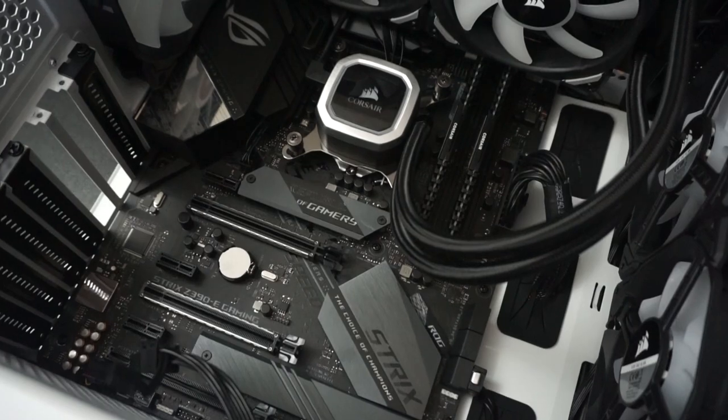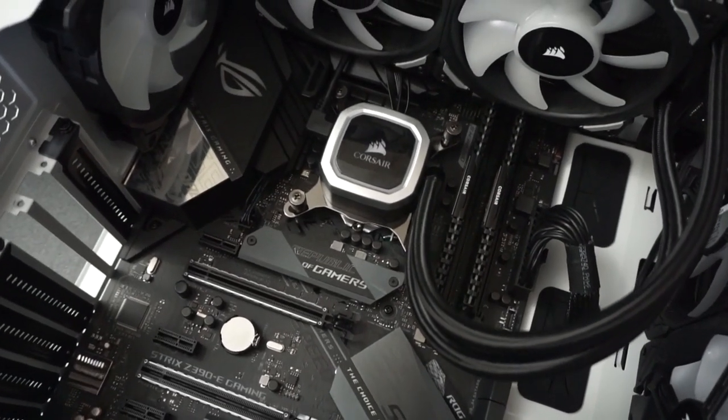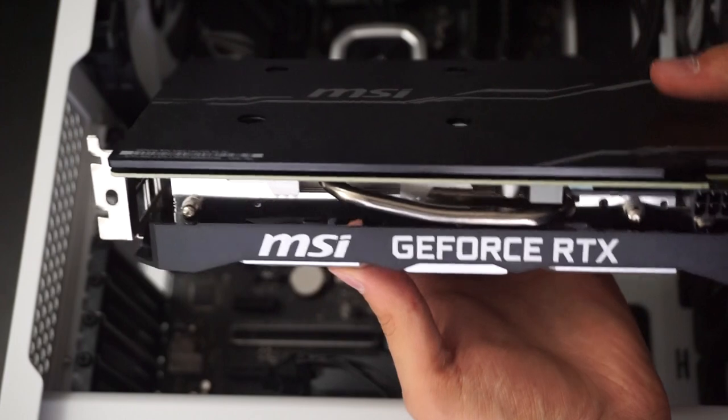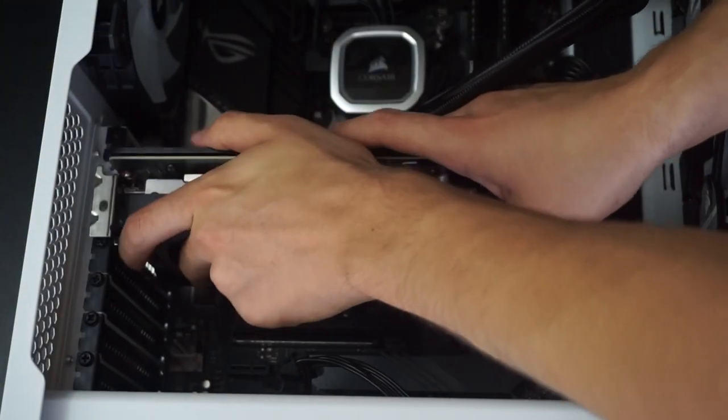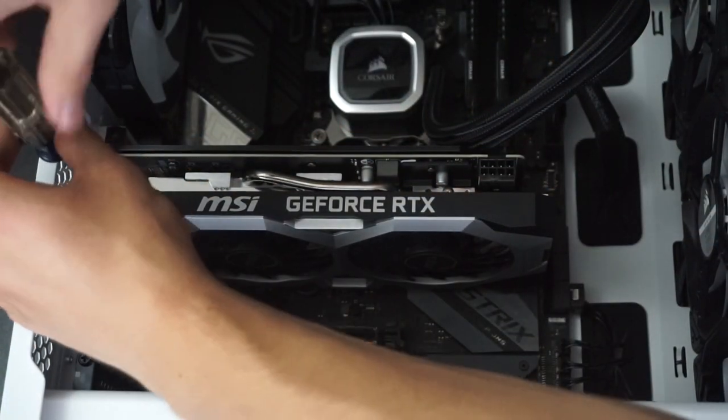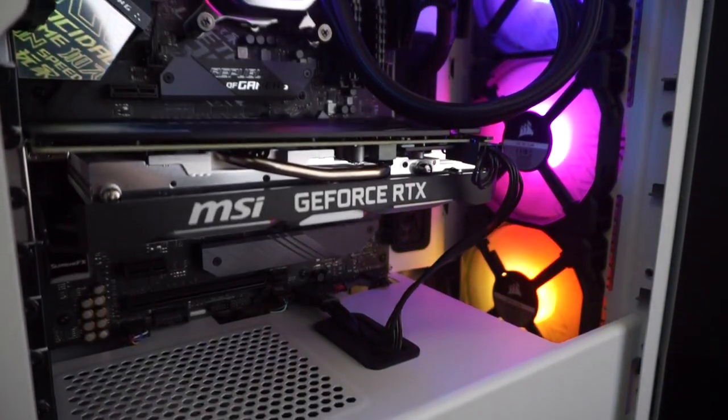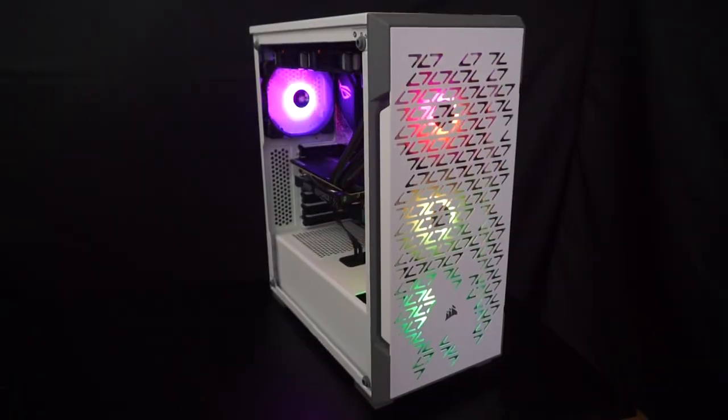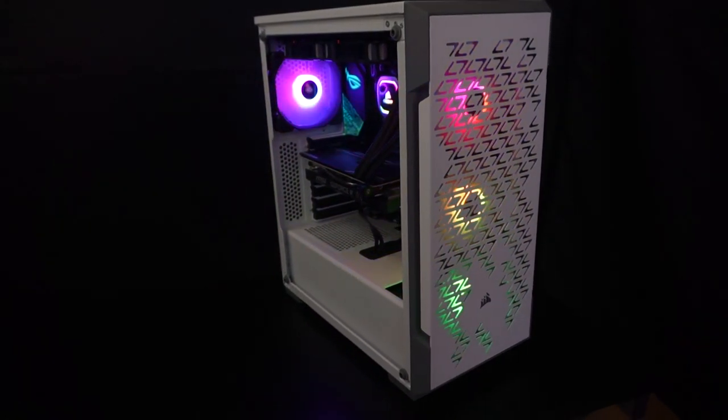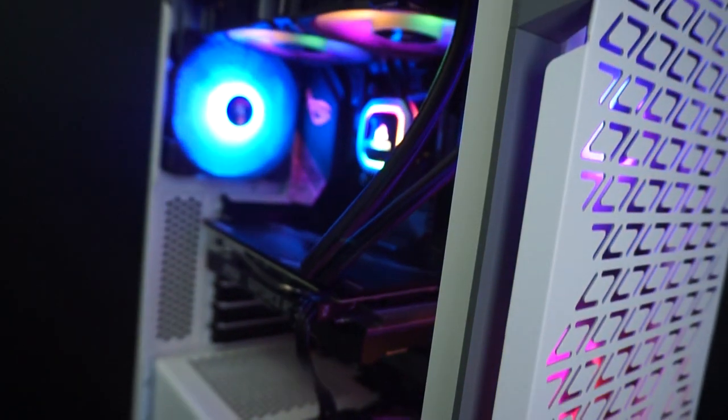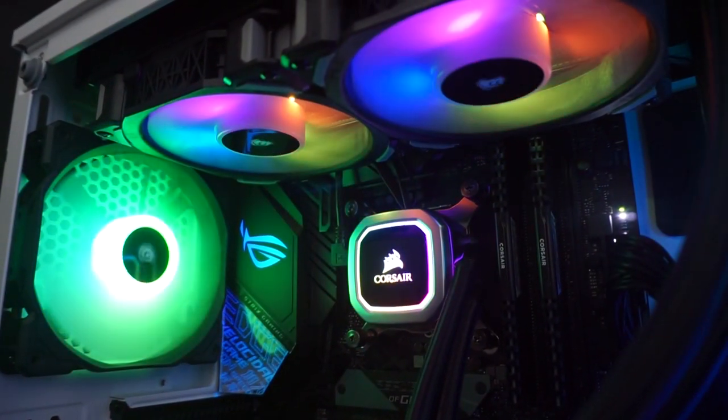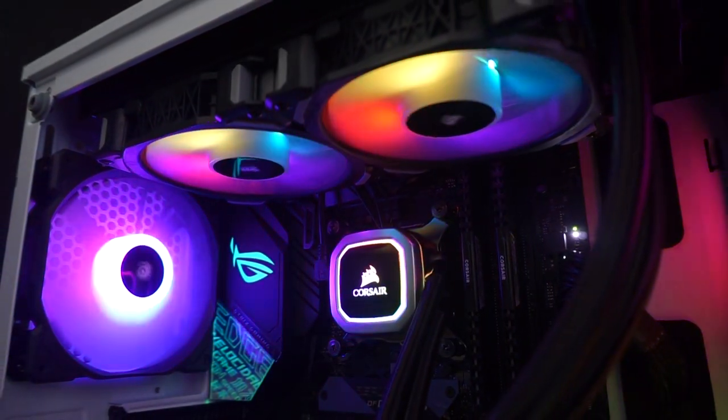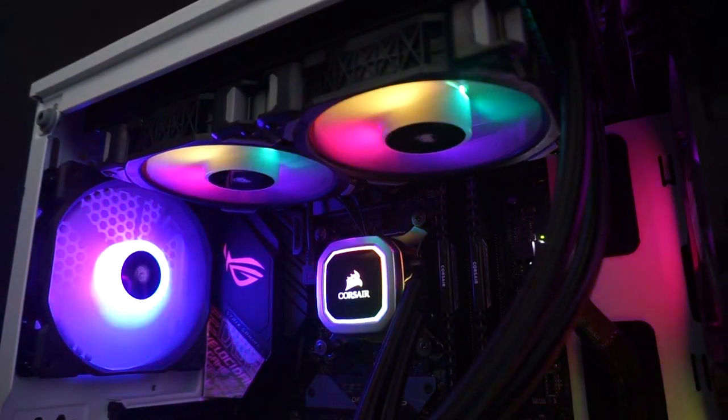Here's how everything looks before the graphics card is installed. The graphics card for this build will be an MSI RTX 2060. I hope you guys enjoyed this video and remember to hit that like button if you enjoyed, subscribe, and enable that notification bell for future videos. I'll see you guys next time.